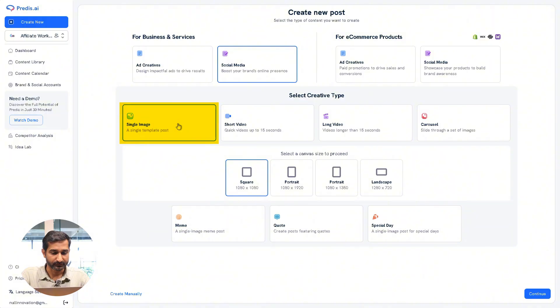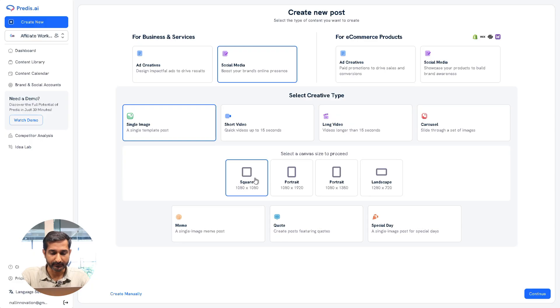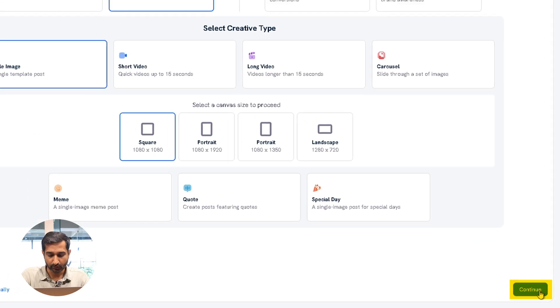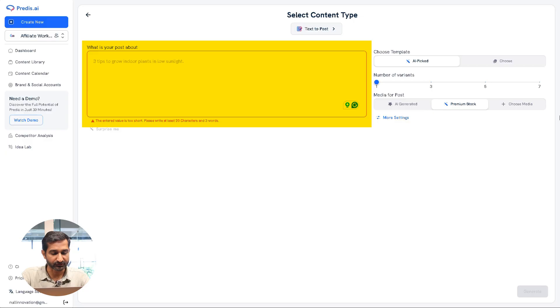Next, you have to select the size of your post. You can choose whichever size you like. After that, click on Continue. Now in this box you have to enter details of your post, basically what the post is about. So I have already written mine, so I'll just paste it here.